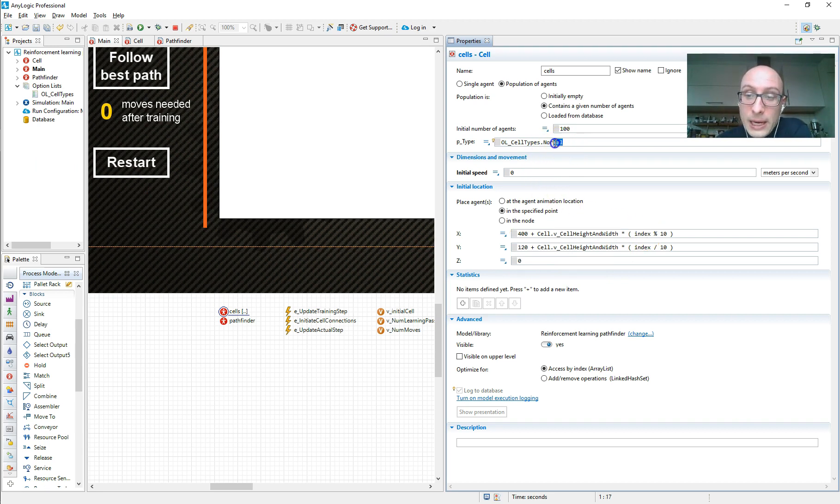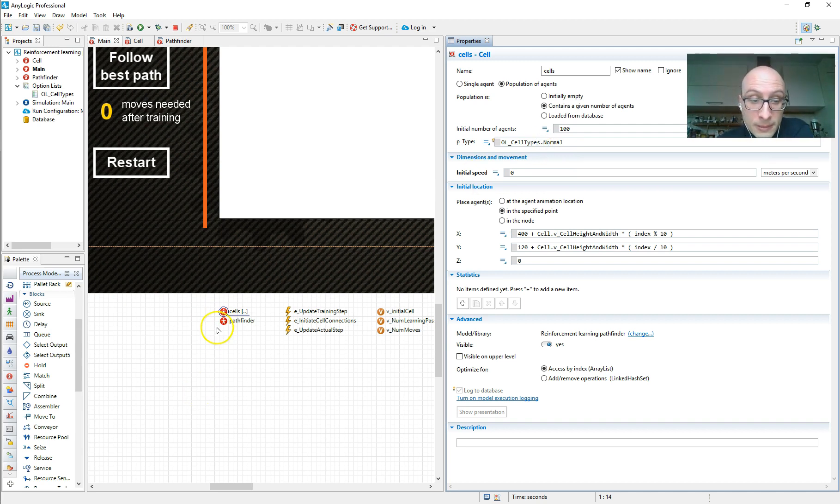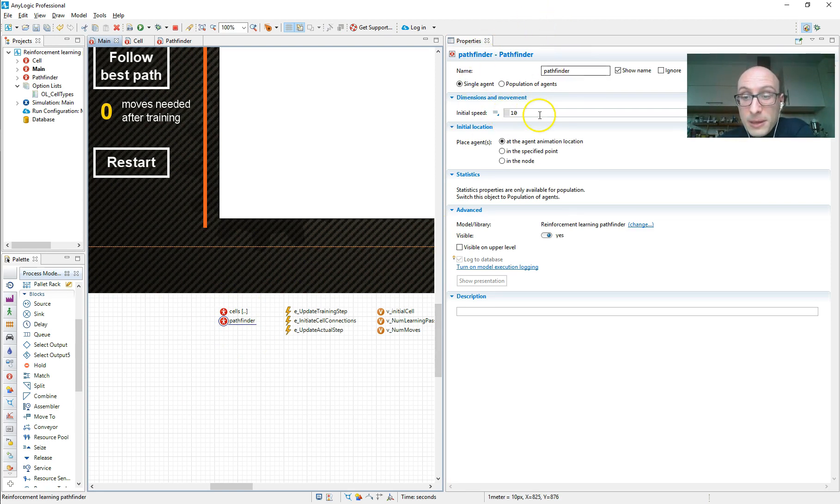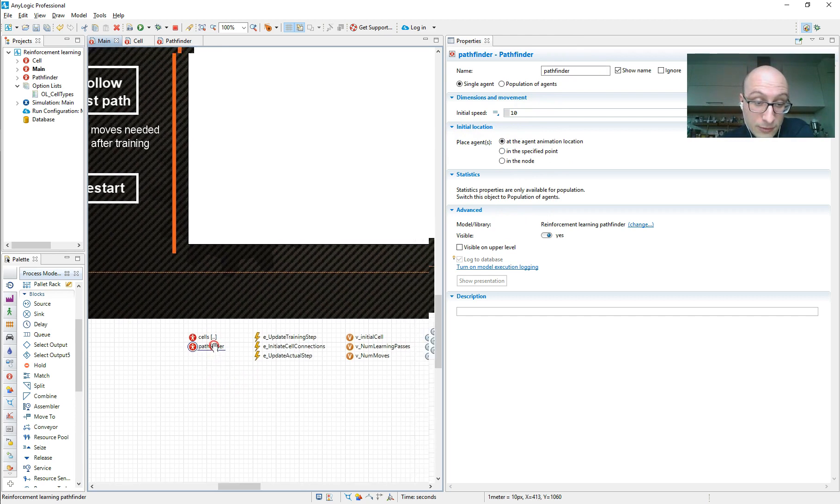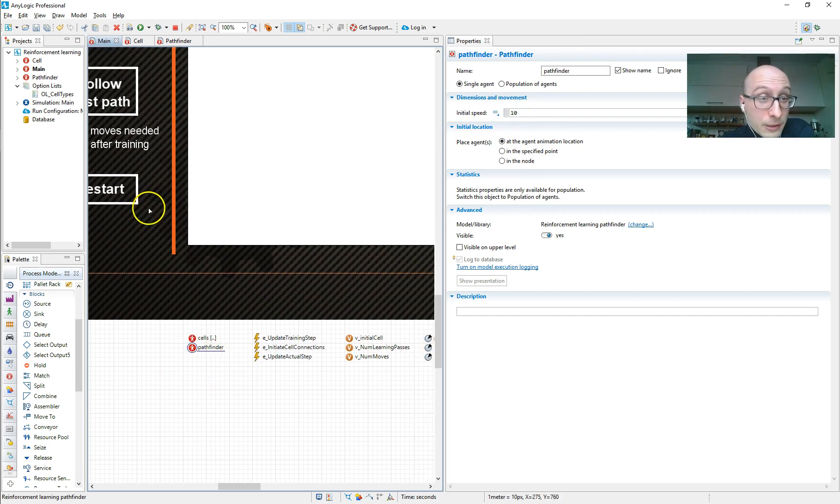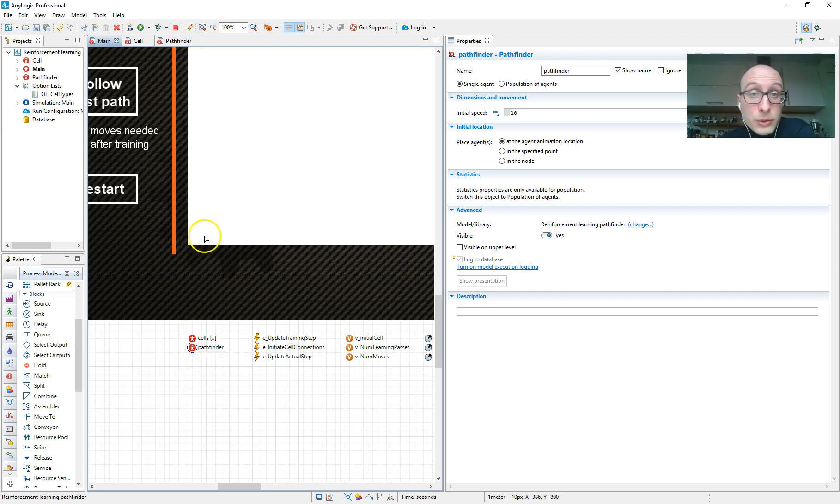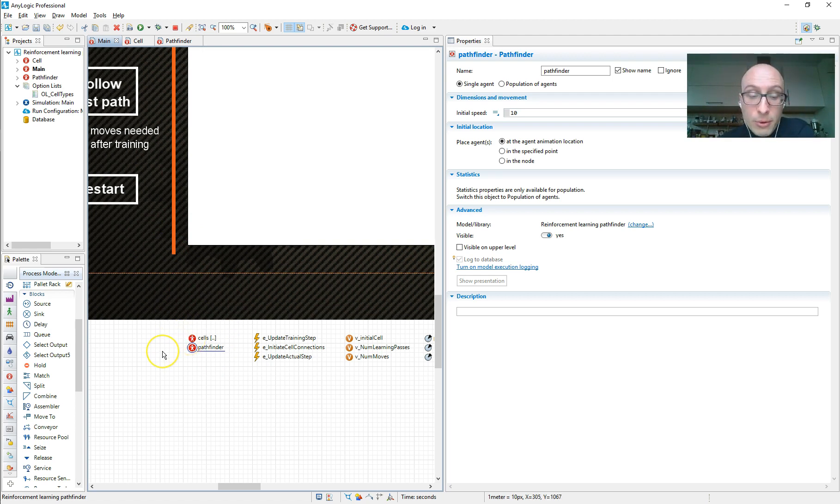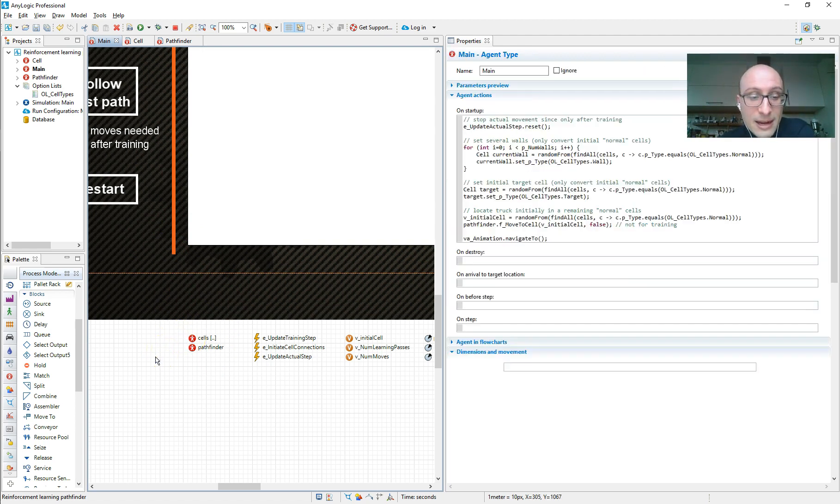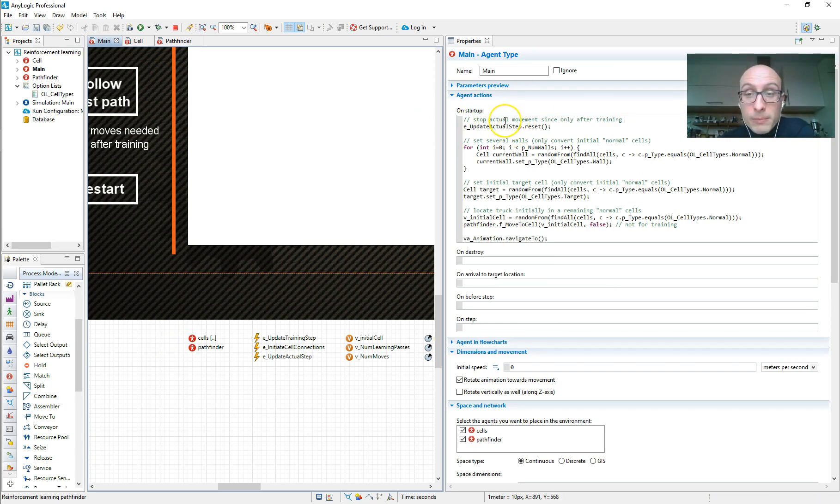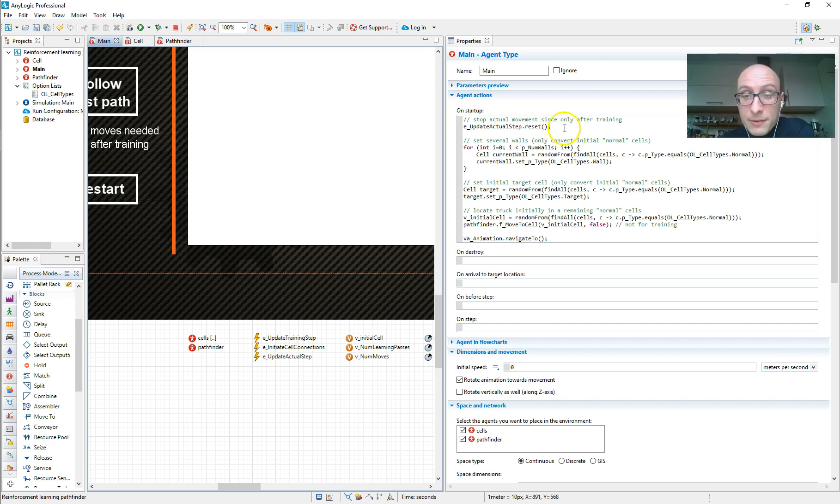And we initially assign all of them to be normal cells. Then we also set up one truck. So it's a single agent, the speed doesn't really matter. And we don't do much with it. Just here, we just put it on main because it needs to live on main. Now, a good way to generally learn about a model is to go on to main, have a look at the embedded agent populations like we just did, and then check out the on startup code of main because that is where the model is doing the first kind of activity.